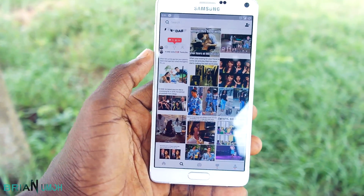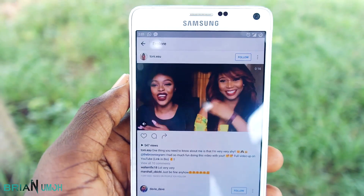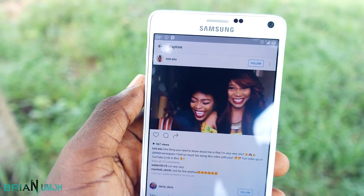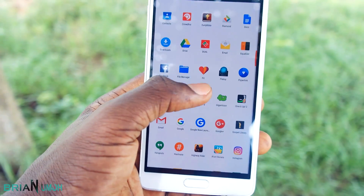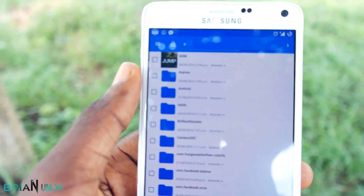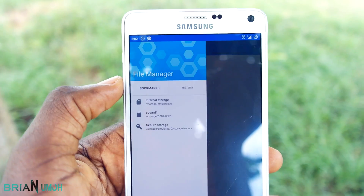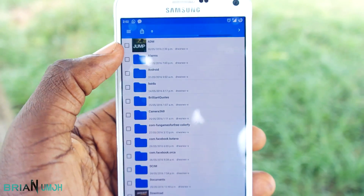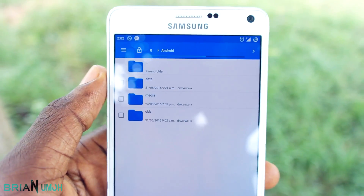The video needs to have downloaded completely so you can view it from the beginning to the end. If not, only part of it will be saved. When you are done watching, open up your file manager, go to your internal storage, and look for the folder called Android. When you locate it, click on it, then click on data.